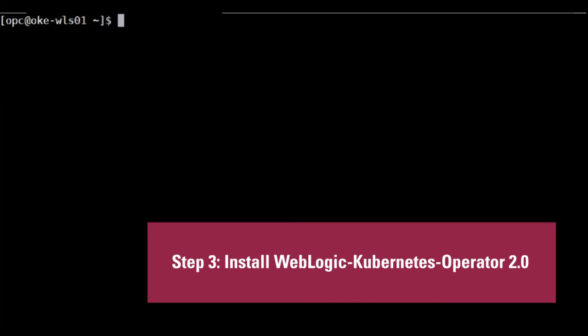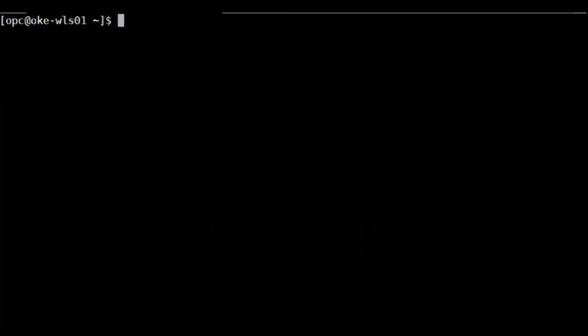Next step is to install WebLogic operator, which I'm going to use in the Linux console to do that.